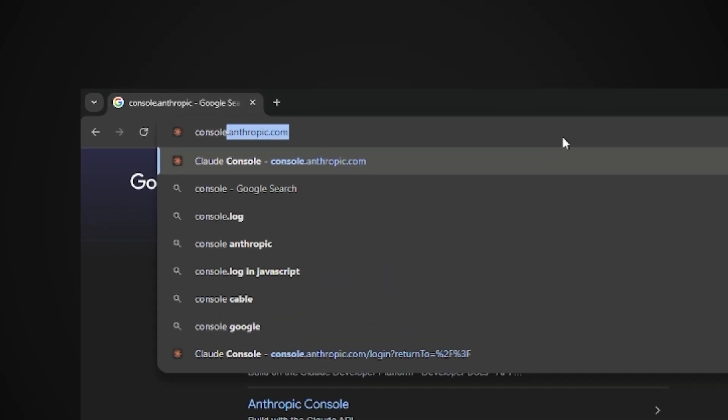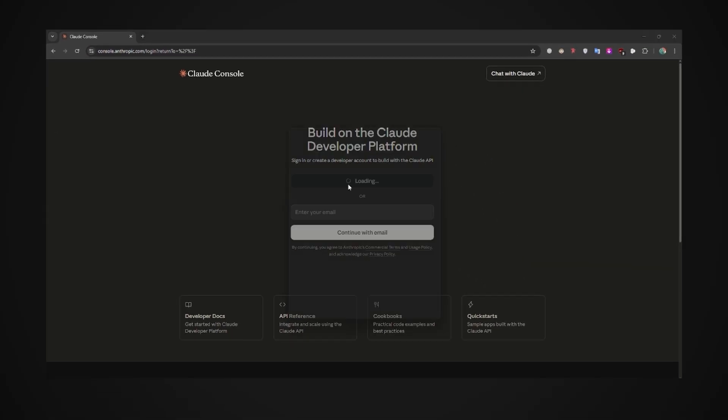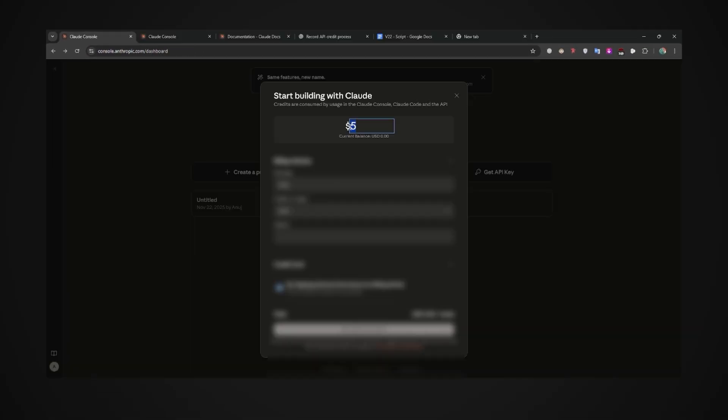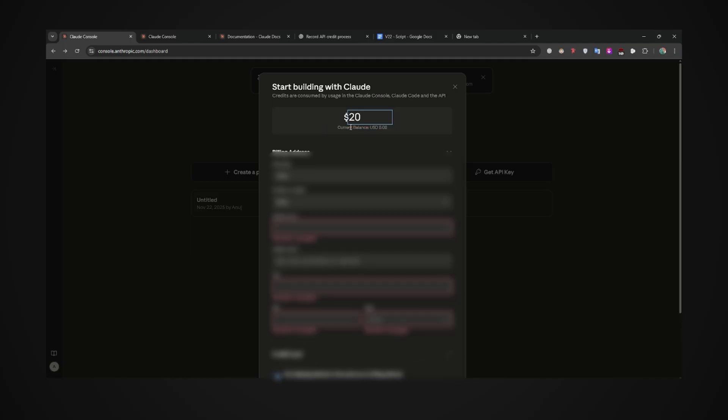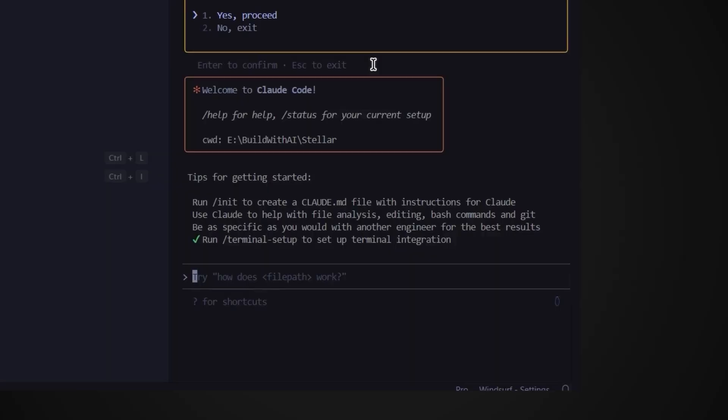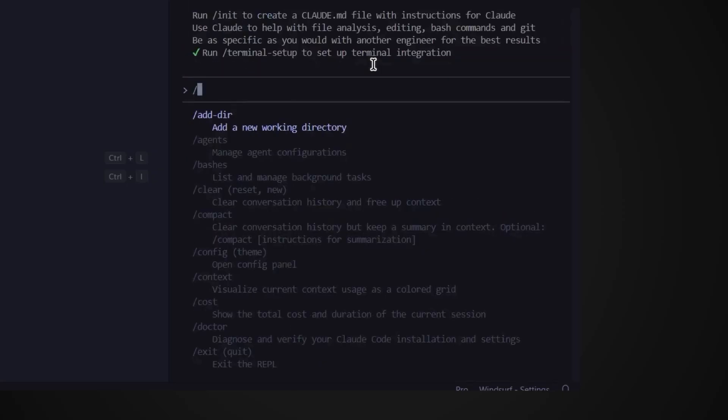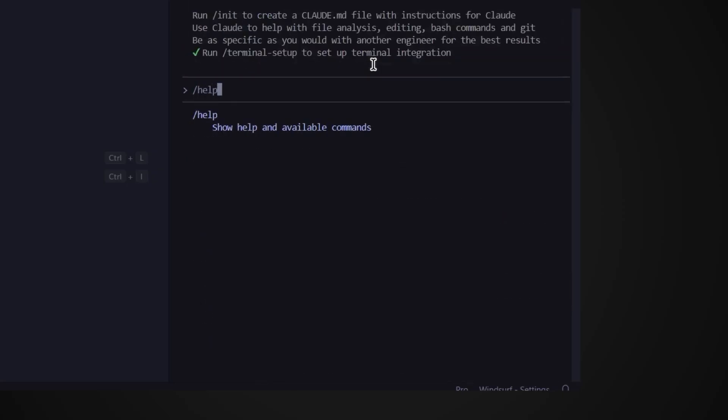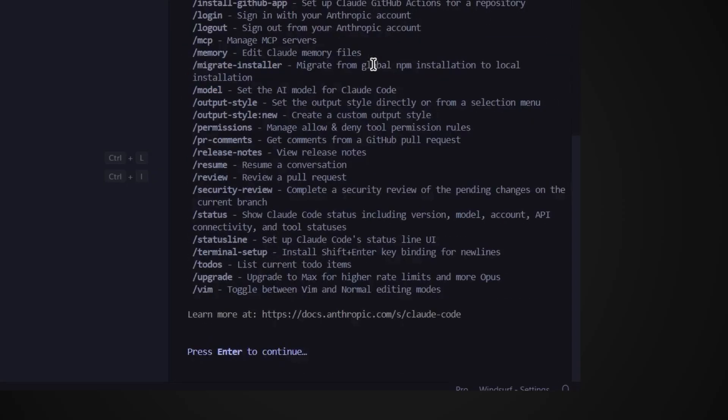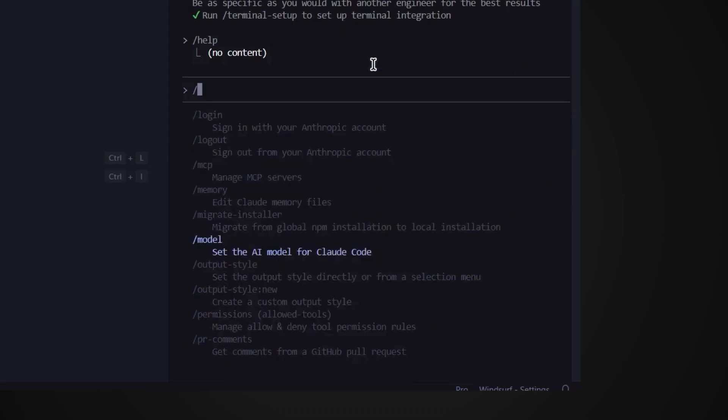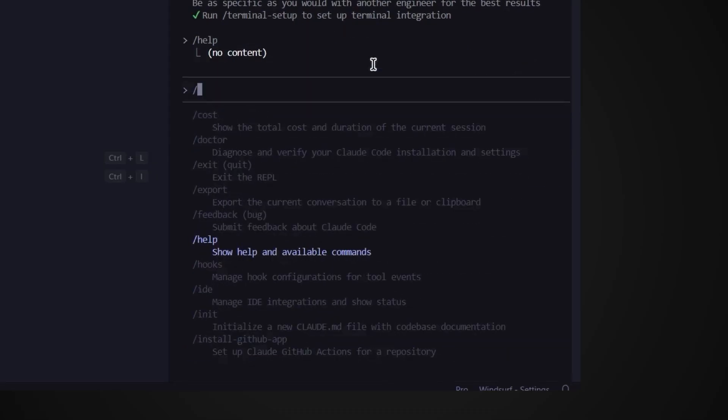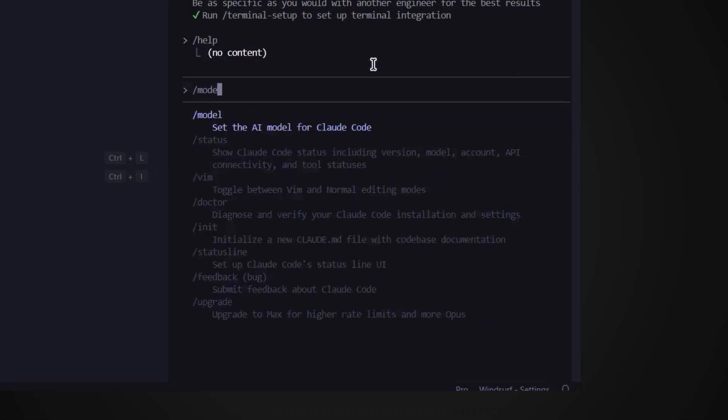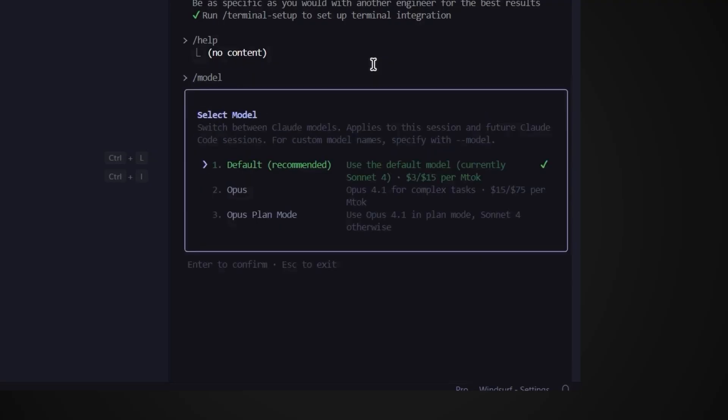Now here comes the fun part. Head over to console.anthropic.com log in and top up around $20 to your developer account so we can use the API to build our app. Alright now back in Windsurf this terminal might look a bit complicated. I totally get it if you're thinking that. But honestly you'll get used to this in just a few days. It's way simpler than it looks. If you type slash help you'll see a list of commands you can run. But right now I'll select the Claude model that we'll be using to build our app type slash model and hit enter.